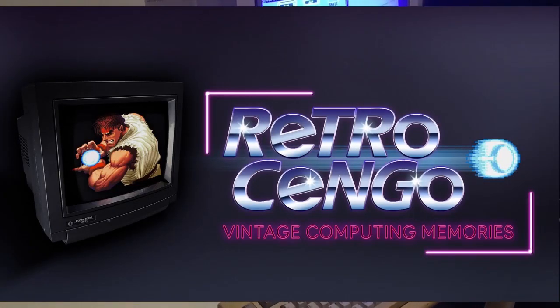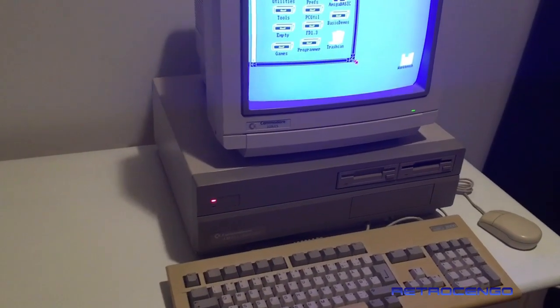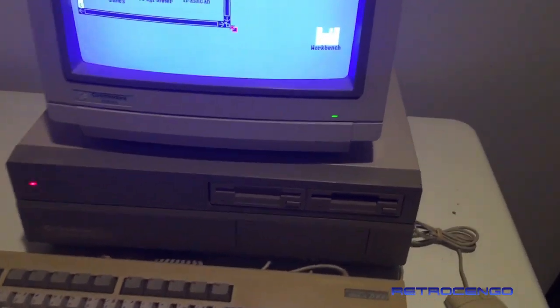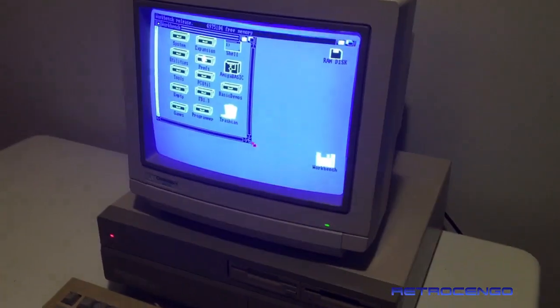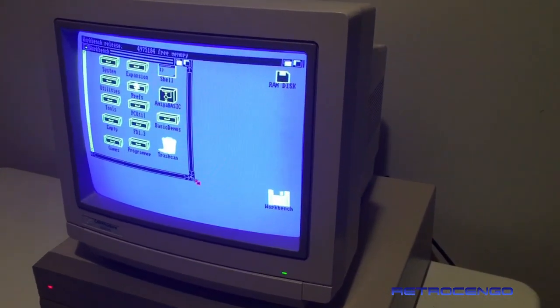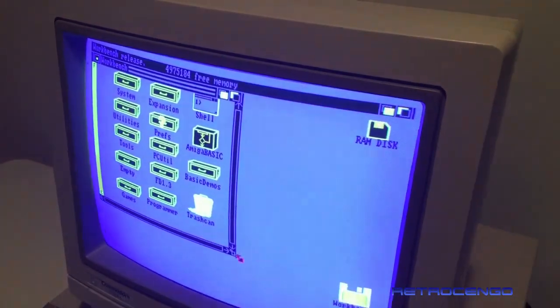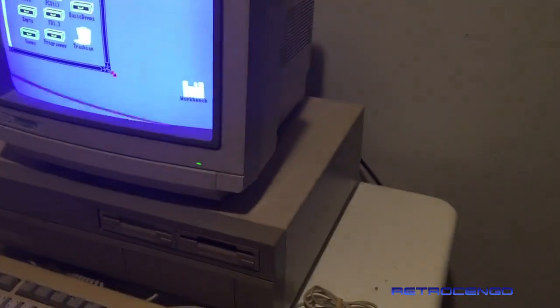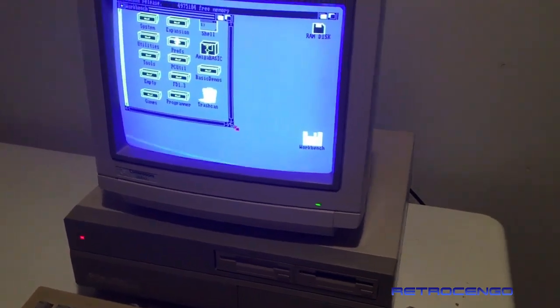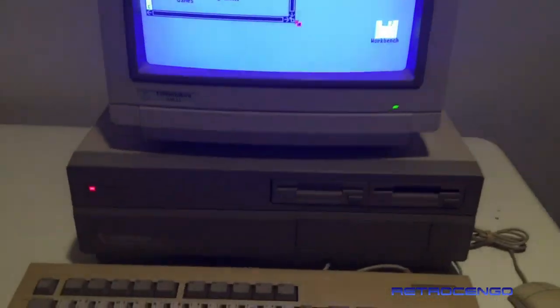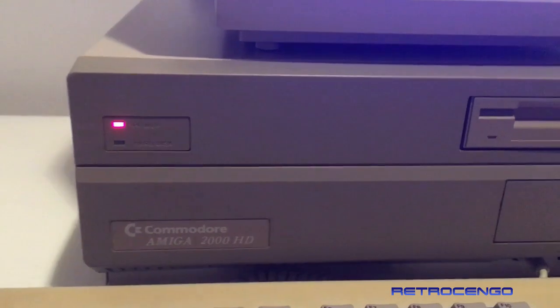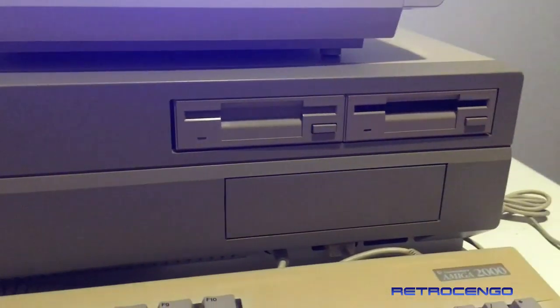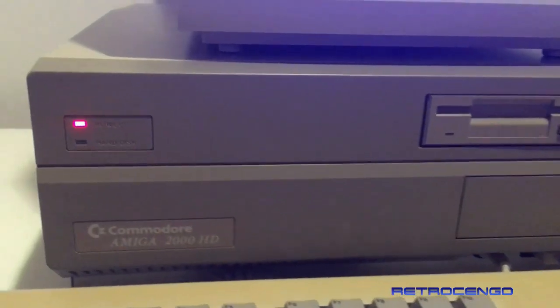This is part 2 of the Amiga 2000 inspection and repair video. As you can see, we got a picture now. It's flaky on the camera but the real deal is just beautiful, it works perfectly guys.